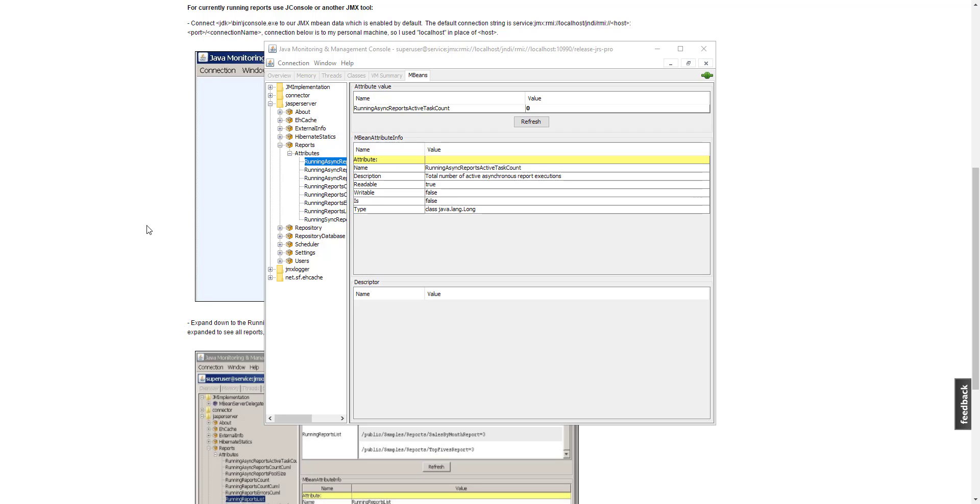If it is still not working for you, one possibility is that the diagnostic port, in this example 10990, may be blocked due to firewall settings.